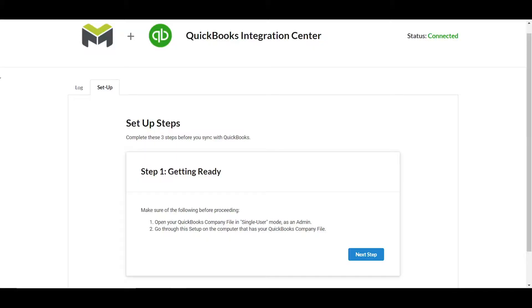The Integration Center is where we'll set up the integration, and later it'll also provide data about the information that's syncing back and forth between mHelpDesk and QuickBooks. There are some instructions to help you through the integration setup.